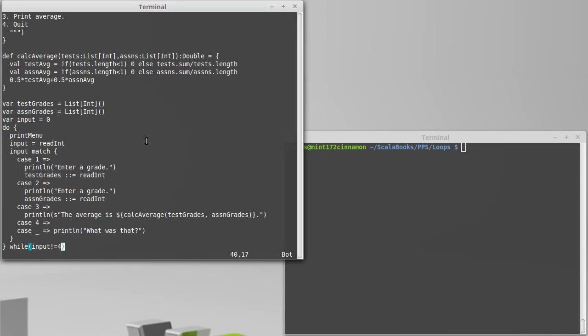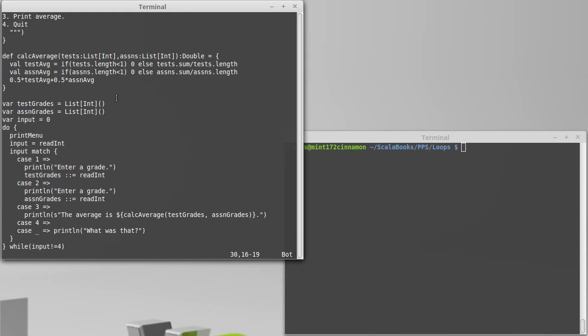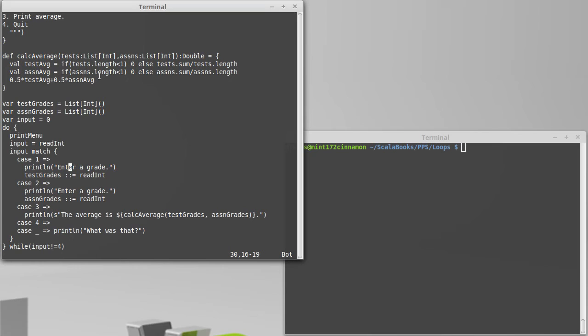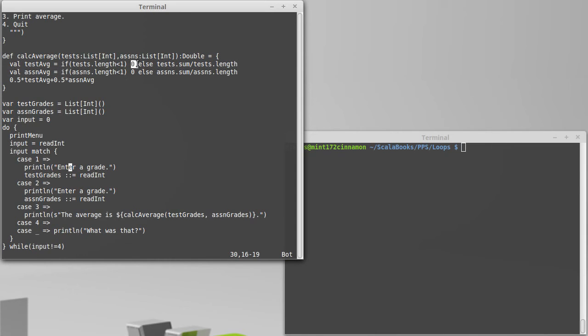There are other coverages like decision and condition coverage where we want to make sure that every different decision that we could make is executed. For every condition, we want to make sure that we have both true and false options. For example, to test this code with complete condition coverage, we not only have to make sure that we use inputs one, two, three, four, and something else beyond those, we also have to make sure that we call calcaverage both with no tests and then some tests, and no assignments and some assignments. If we haven't tried those options, then we haven't tested all the possibilities.